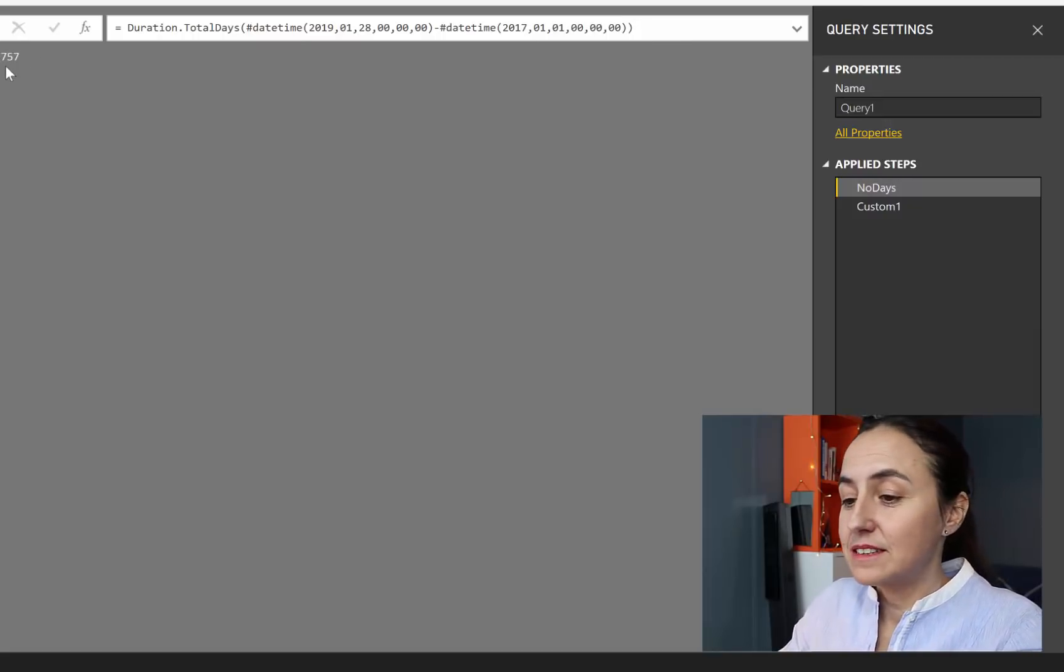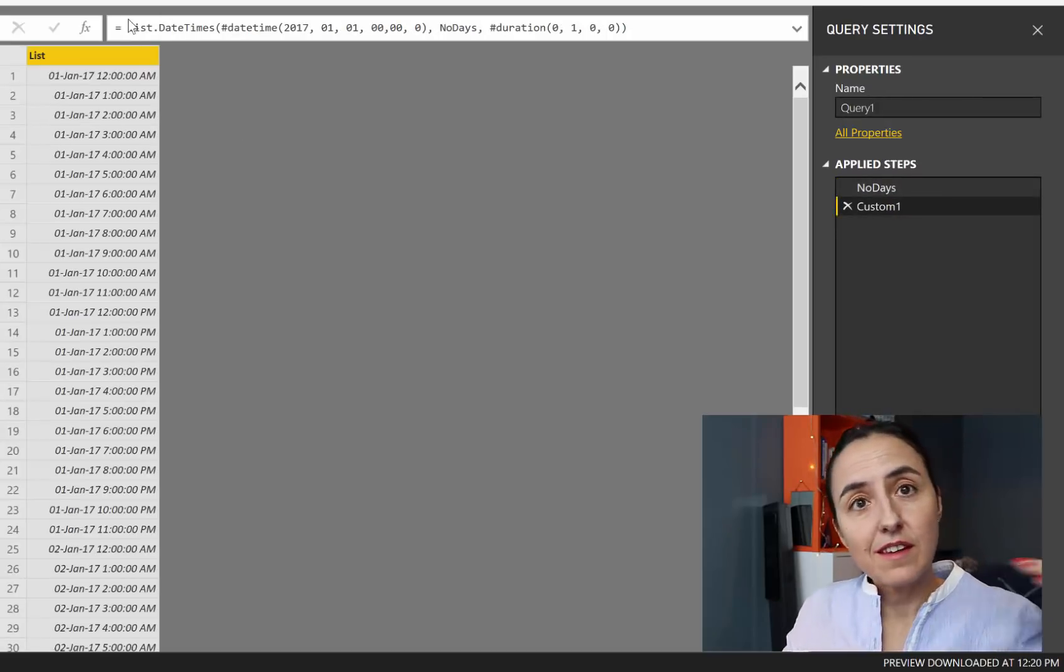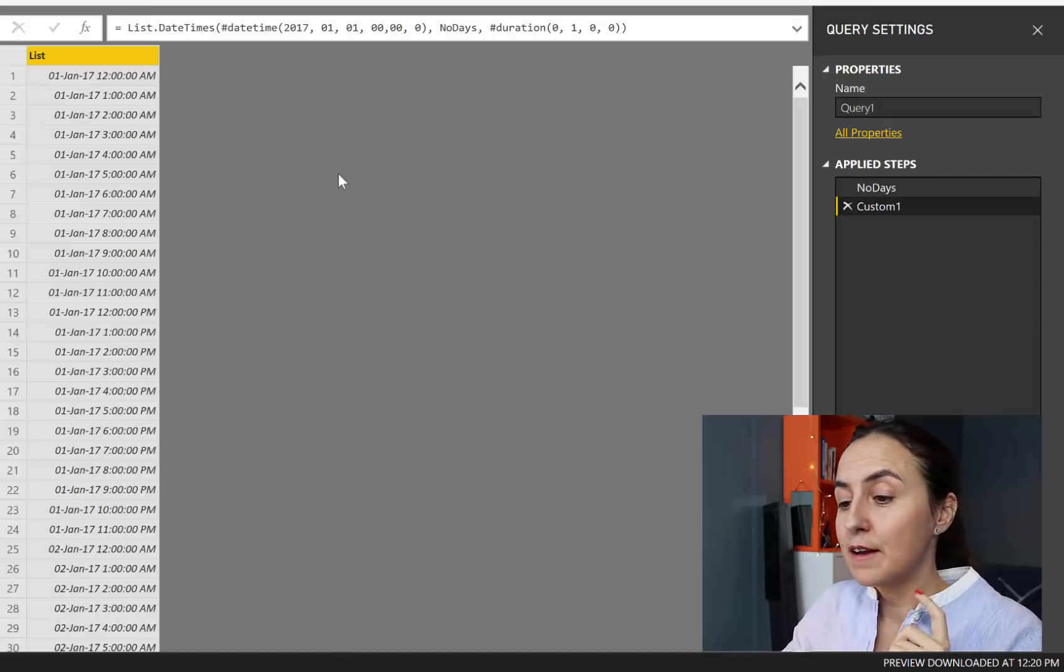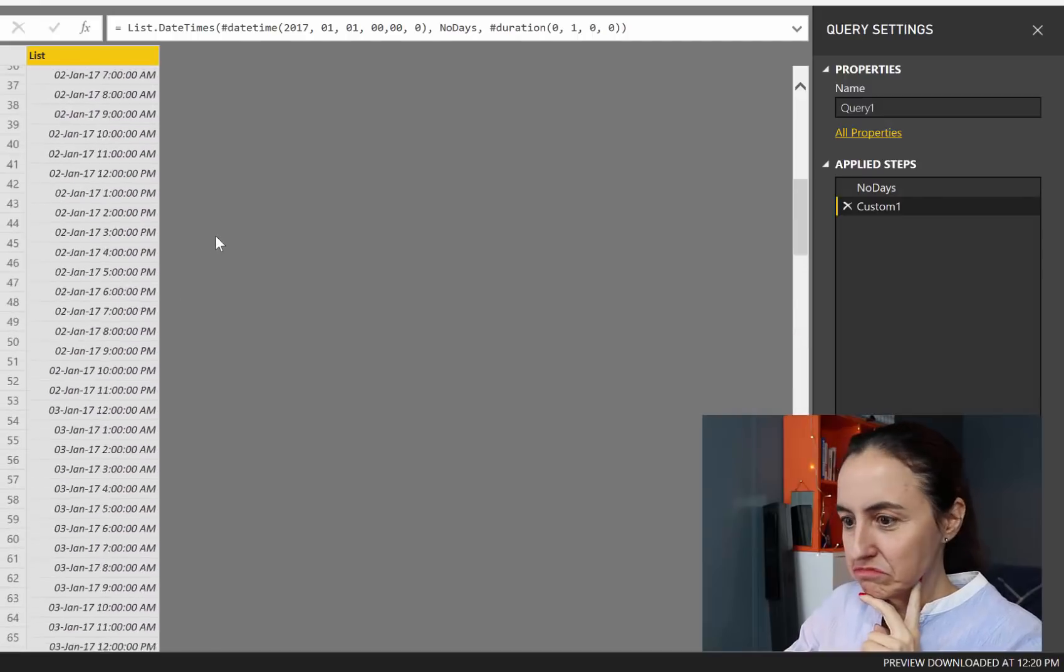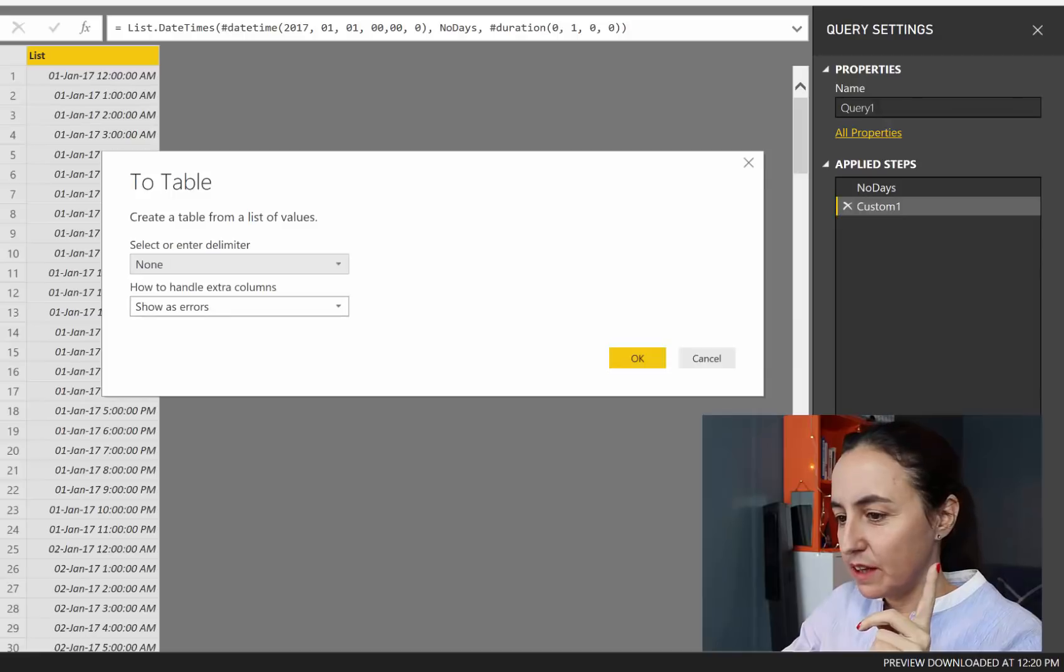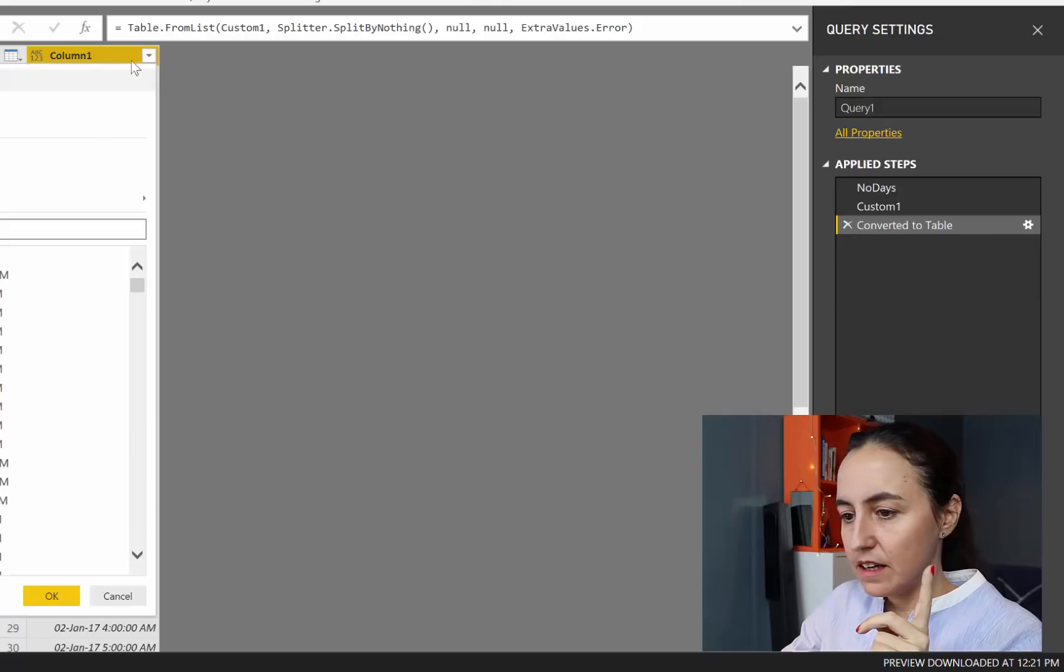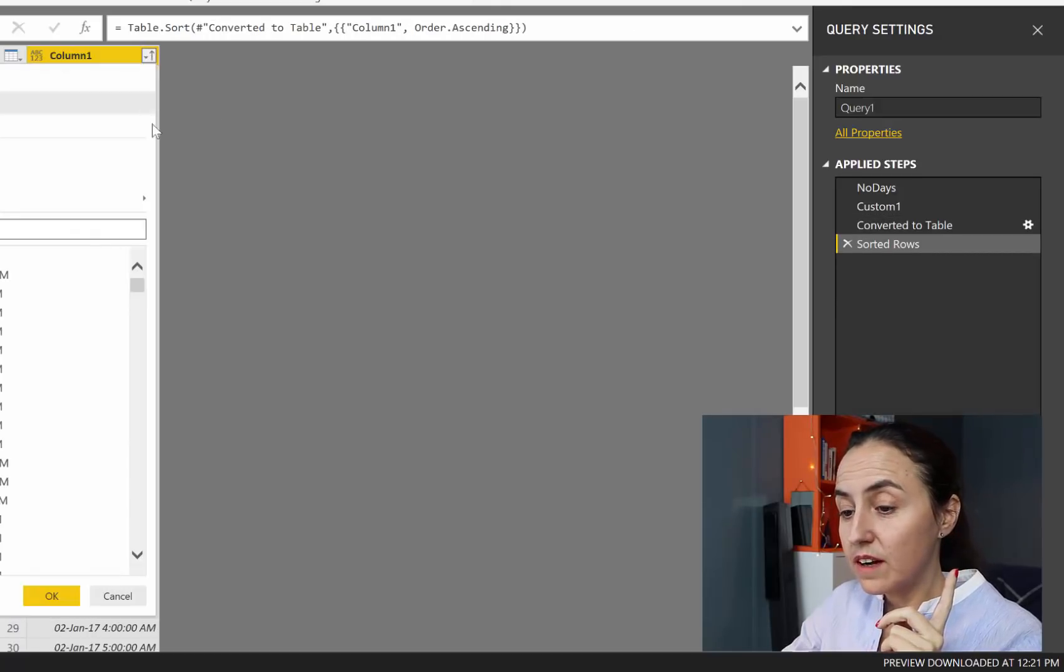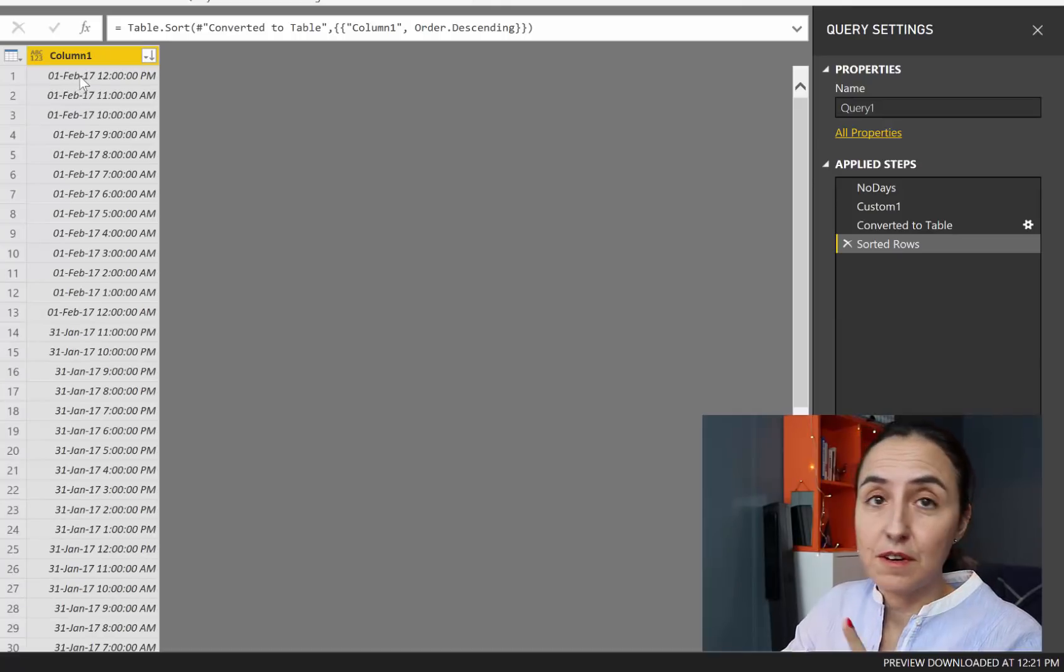So we have 757. If we go to custom, to the function that generates our list of daytime, you can see here that it is giving us quite good. So let's turn this into a table. And then let's do ascending. 1st of January. That's cool. And then descending, it will give us the last day that it's giving us. And this is the 1st of February.